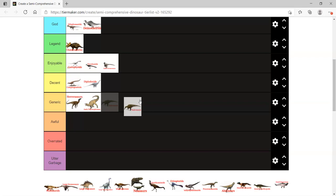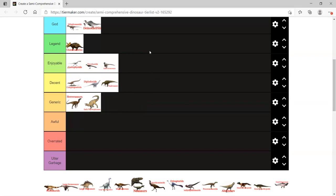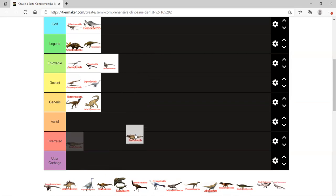Hadrosaurids. They are legendary. They're always the food for the Tyrannosaurus. They're always seen as prey for the Tyrannosaurus. They deserve more. Especially the cool crested ones. Especially the Parasaurolophus from Jurassic Park.